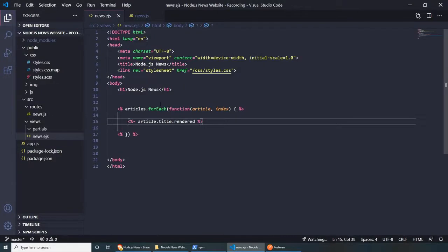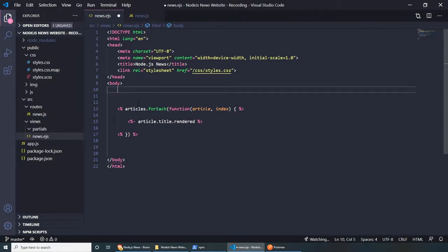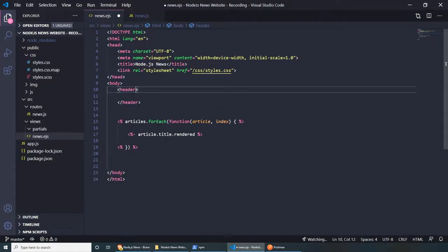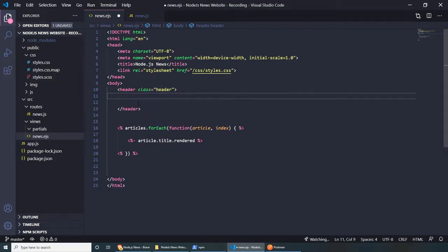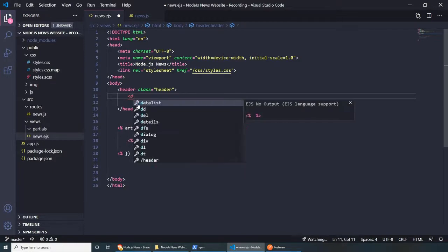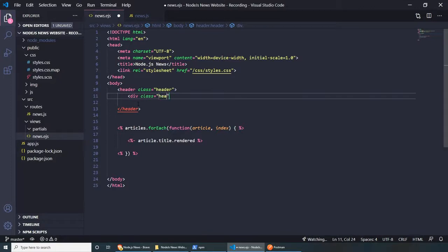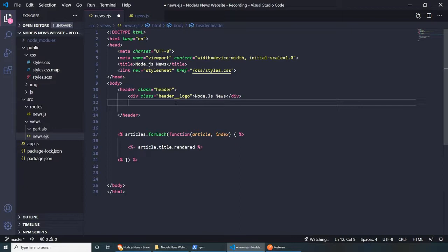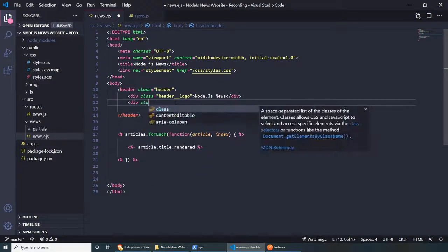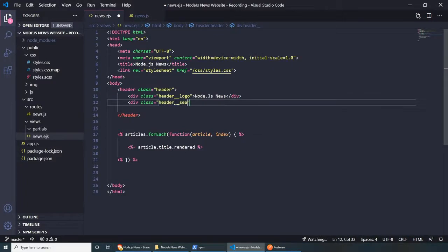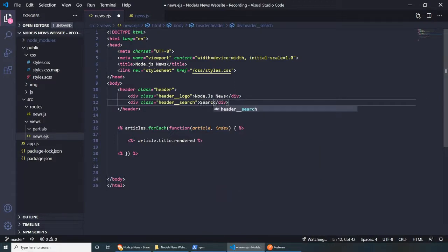Let's make our website look a little bit better. First, let's create a header with a class of 'header'. Inside here, I'm thinking of adding a logo and a search bar. For the logo: a div with class 'header__logo' containing 'Node.js News'. And let's add our search bar: a div with class 'header__search' — for now, just put the text 'search' as a placeholder.